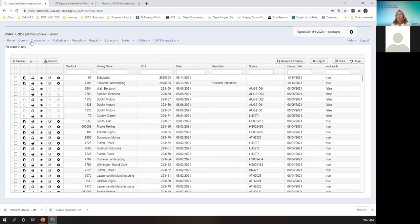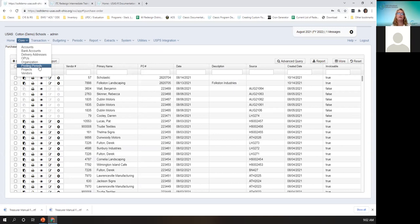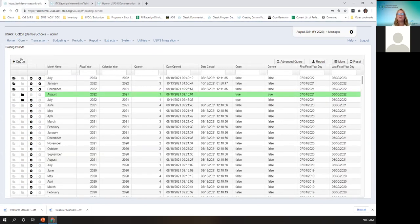So I'm going to start off talking about posting periods, and you can find these under the core menu. A posting period is a period in a fiscal year where transactions can be created or updated. You must create a posting period first for the month to exist or for you to enter transactions. To do that, you would go to the core posting periods and click on create.